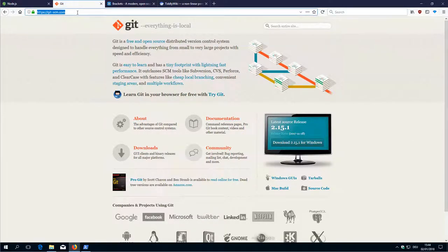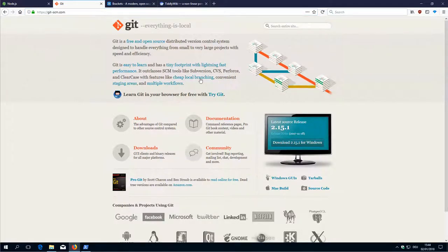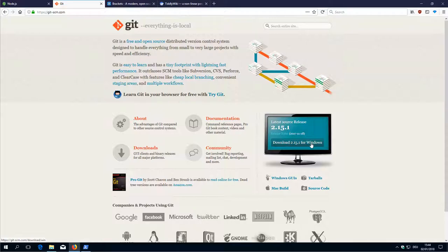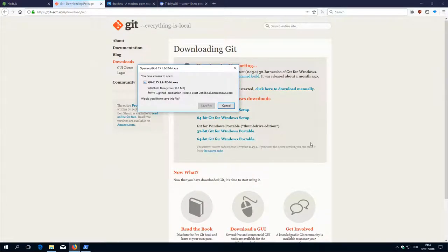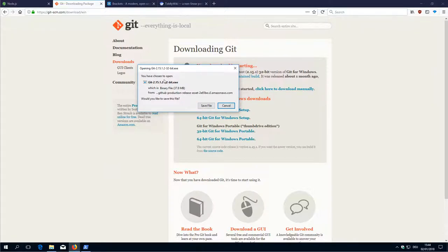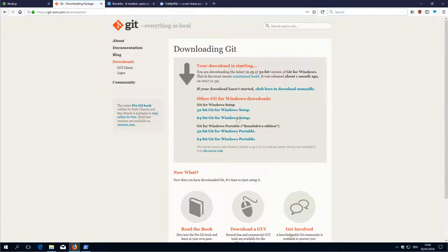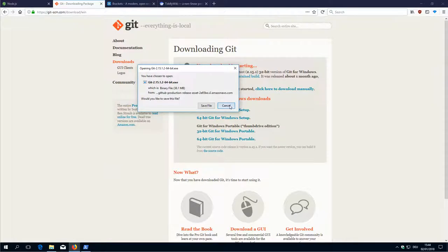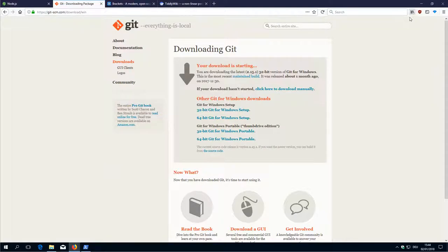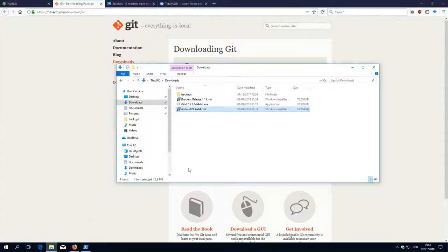The homepage is git-scm.com. If you click here you get the download information. In my case, it thinks I want to install the 32-bit version, which I don't. I want to have the 64-bit version. It saves the file and I say cancel because I already downloaded it.